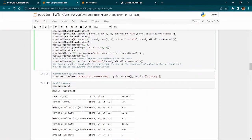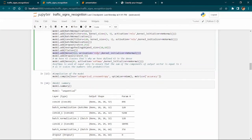At last, we add a Dense layer as the output layer.